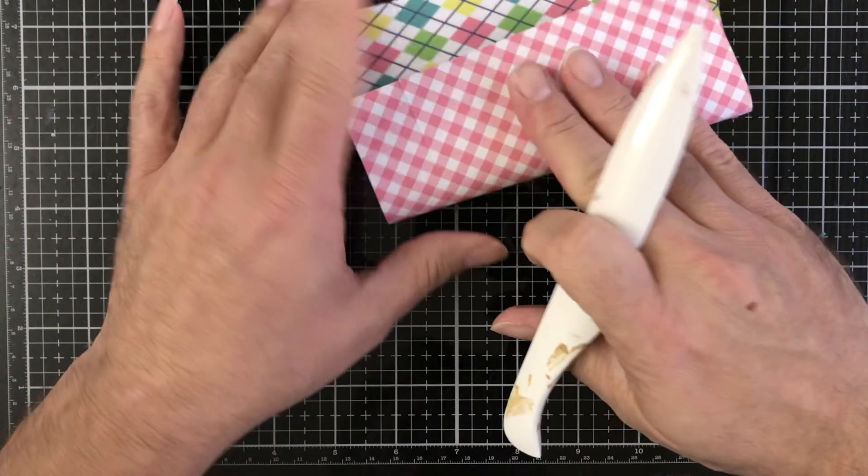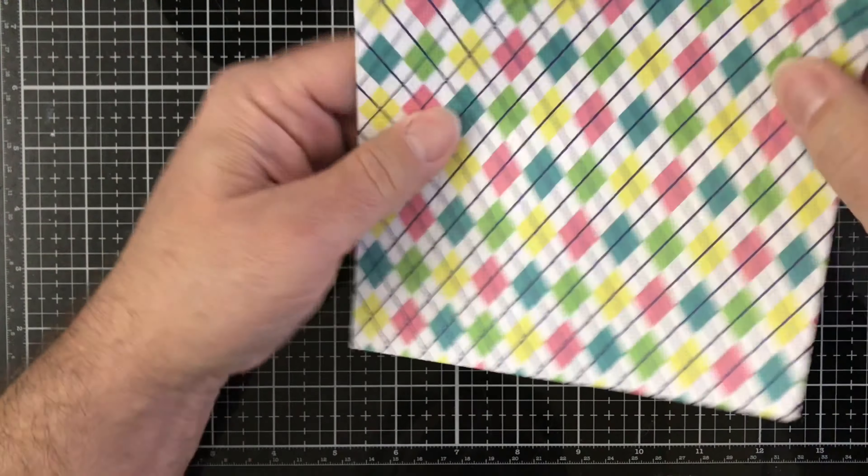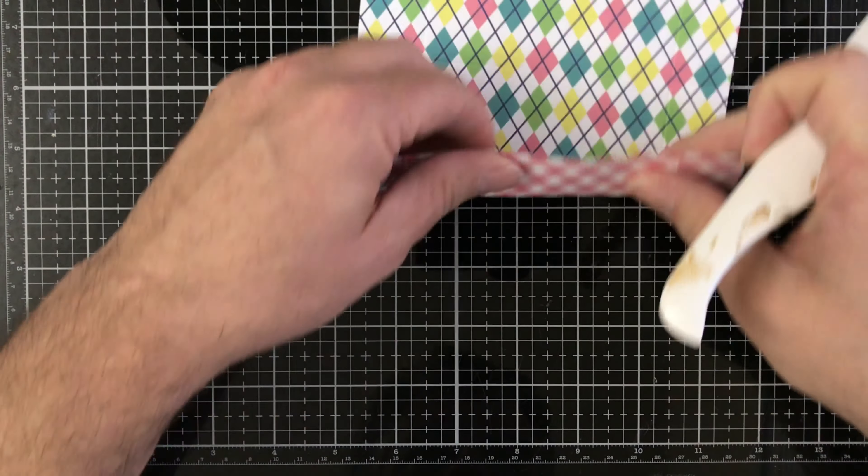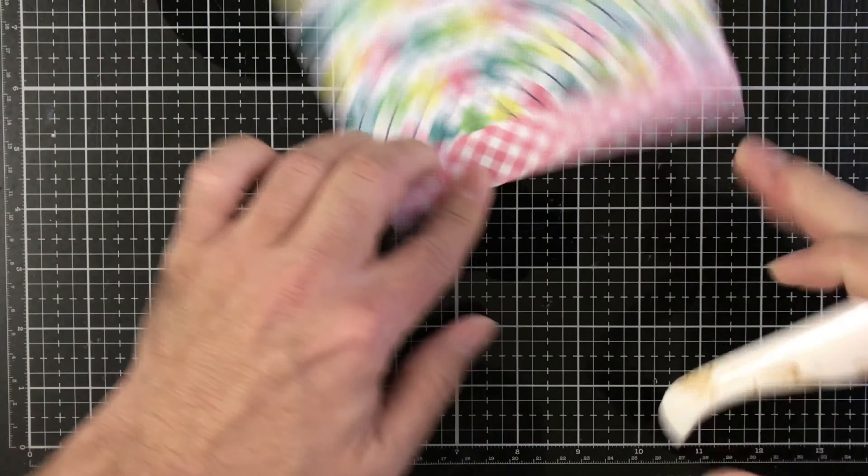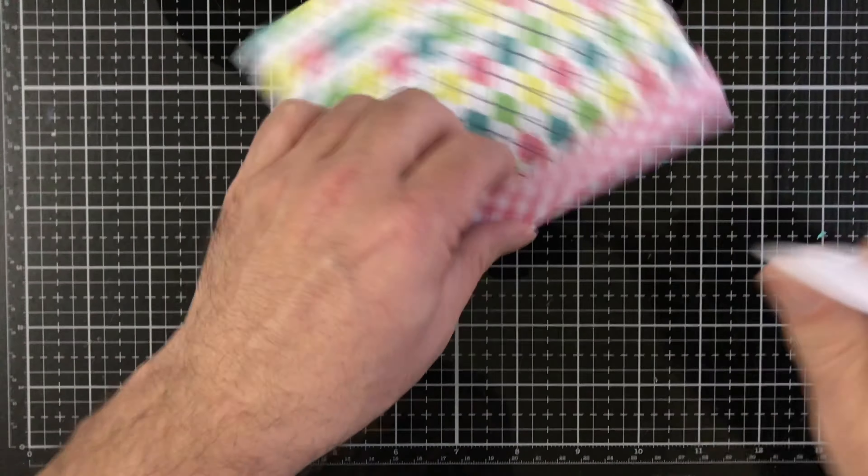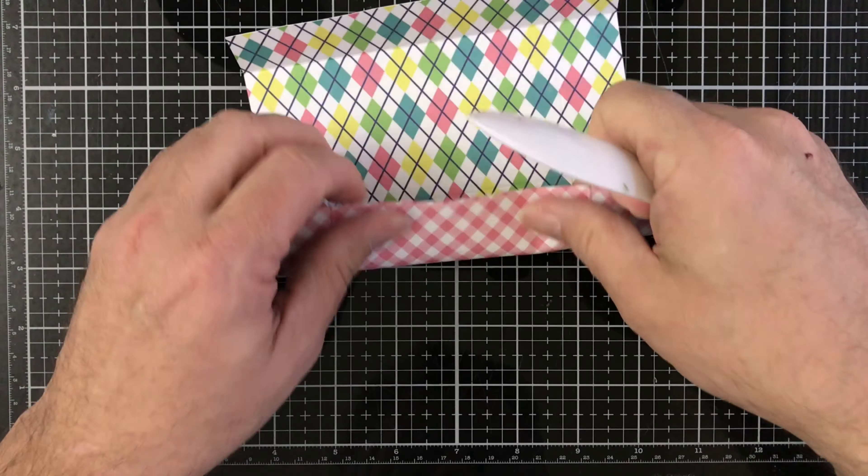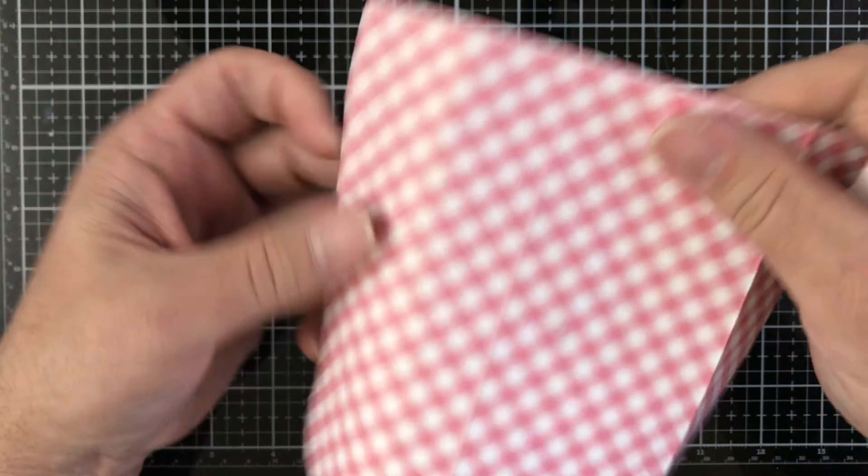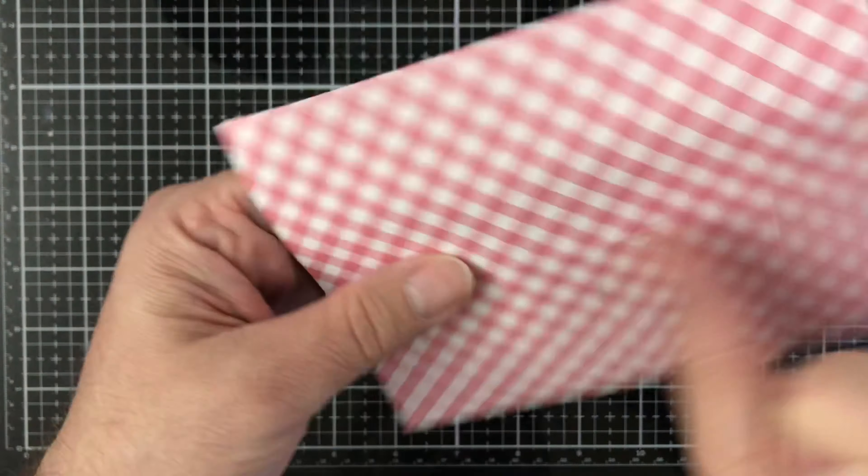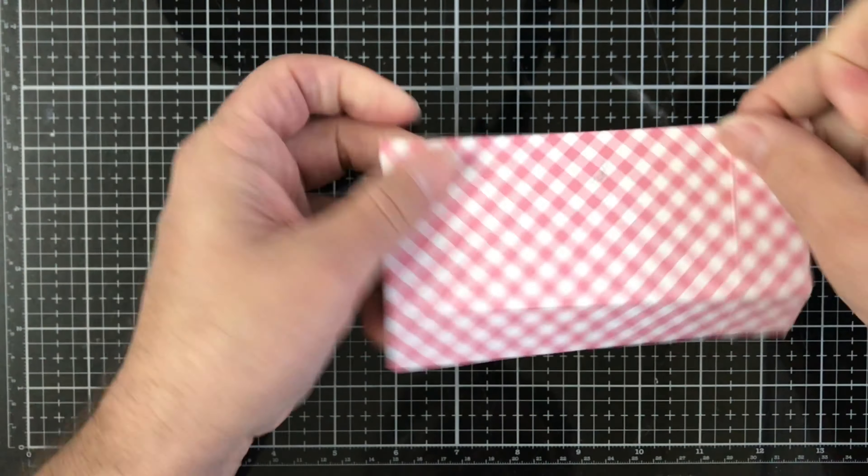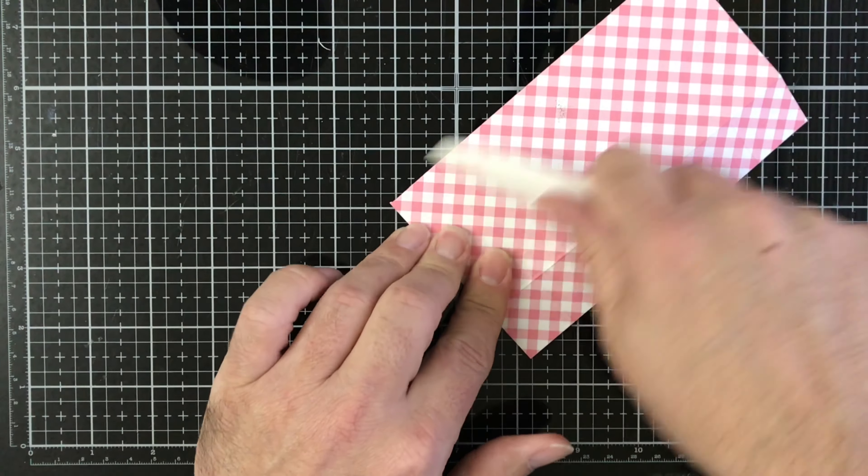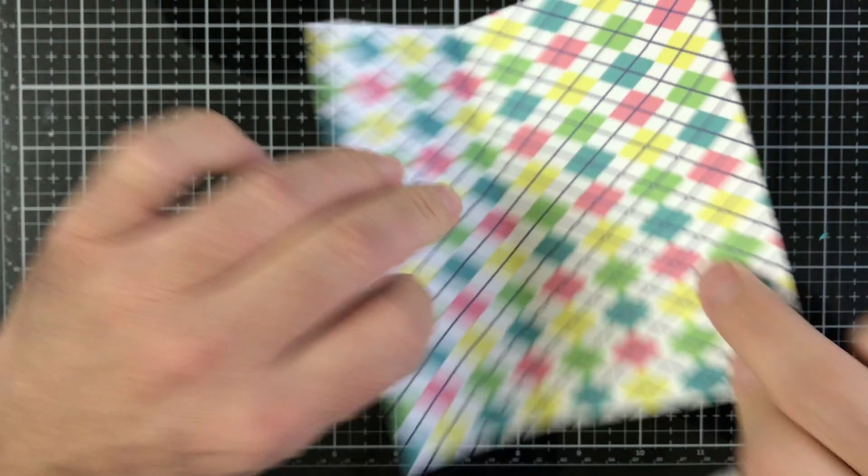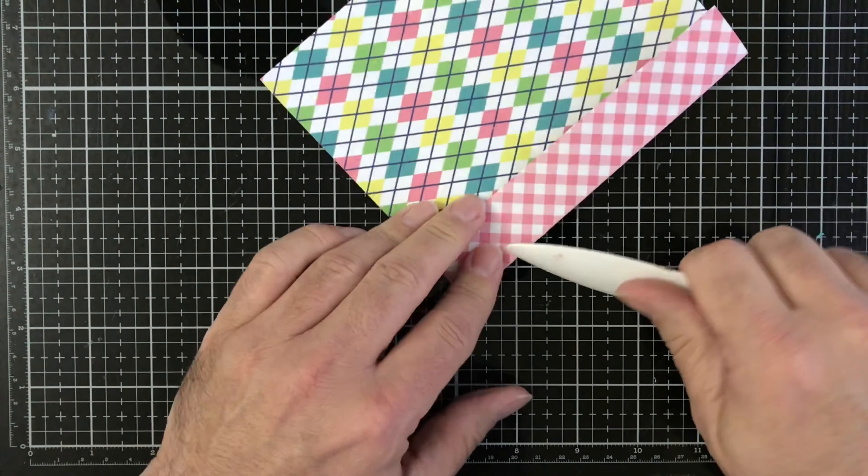Let's just go ahead and score our lines that we folded and just use the bone folder, make them nice and crisp. Okay, got those two, then we have two going this way.